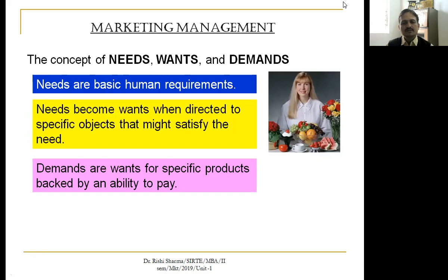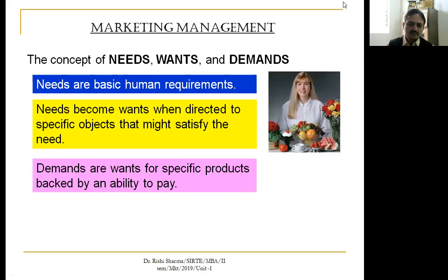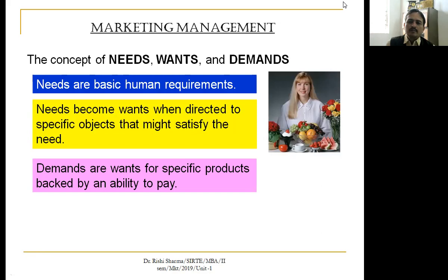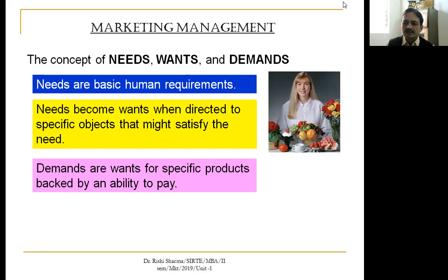The basic concept of marketing starts with need, wants, and demand. A need is something which is a basic requirement — for example, if you are thirsty, you need water. But thirst can be satisfied by many other things, such as cold drink, milk, or fruit juice. If you are having money to buy only fruit juice, then this is demand. Companies discuss need, want, and demand, and they target the demands of people who are willing and able to pay.